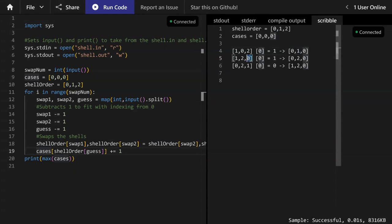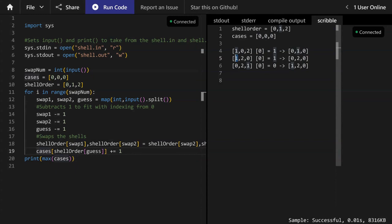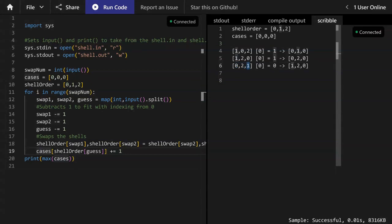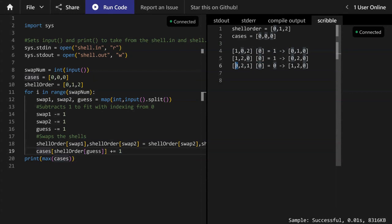Then again, the guess of zero or the first element is still of one or the shell index one at the beginning of the second shell. And so again, if the pebble was under shell index one at the beginning, Elsie would get another point. So we add one to the index one element of cases. Then finally, when we swap the one and zero around the first and third elements and Elsie guesses index zero, now we can see that if the pebble was under shell index zero at the beginning, Elsie would be correct. And so we add one point to the zero index of cases.